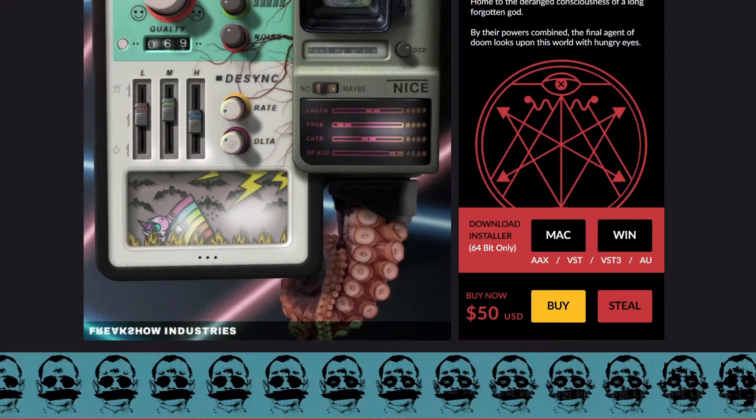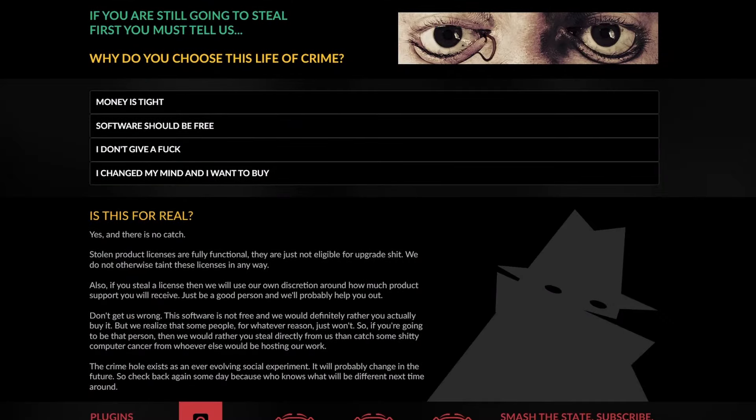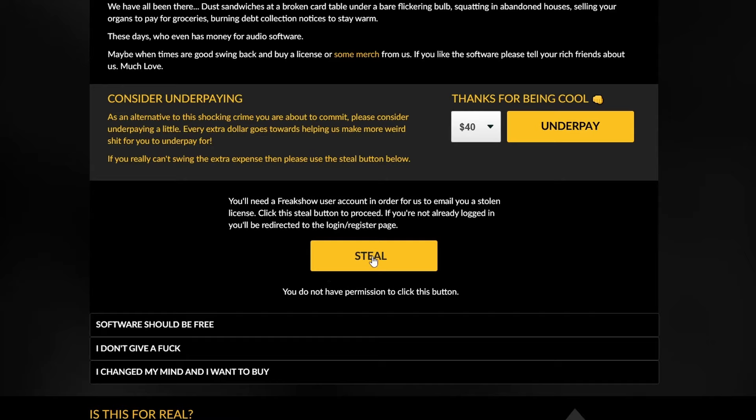If you want a deep review of this synth, I have a video right here. The next plugin is not free, but you can steal it — I mean really, the developer says that you can steal it. Of course it's a fun way to say that this plugin is donationware. If you steal it, you still get a license for the full product, but you don't have support. Mishbee is a tape degradation plugin, but with a lot of weird stuff.